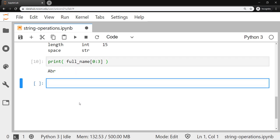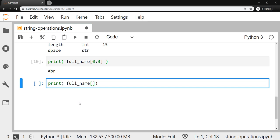And if I wanted to go through the full_name but only printing every other character starting at the first character, I could do colon, colon, 2. Remember, string slicing can take up to three indices to work with. So the one that would show up first is the starting index. And if you omit that, it'll assume to start at index 0 at the beginning.